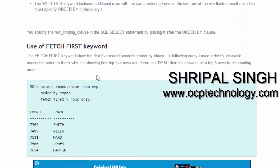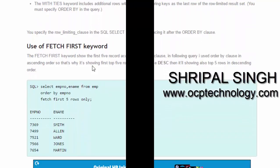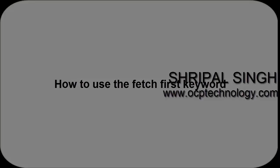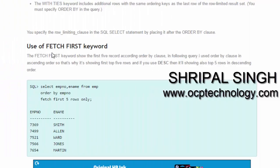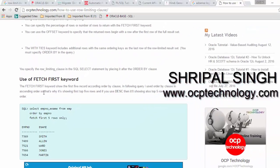Let's see how to use the FETCH FIRST keyword. The FETCH FIRST keyword shows the first five records ordered by clause. In the following query I use ORDER BY in ascending order, so it shows the first top five rows. If you use the descending keyword then it will show the top five rows in descending order.